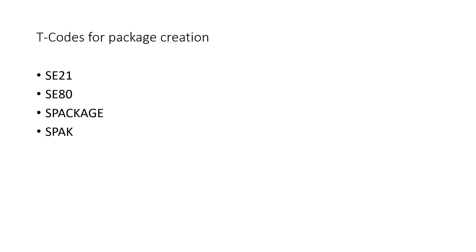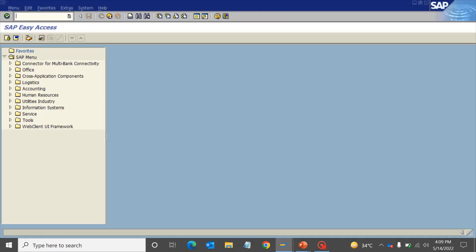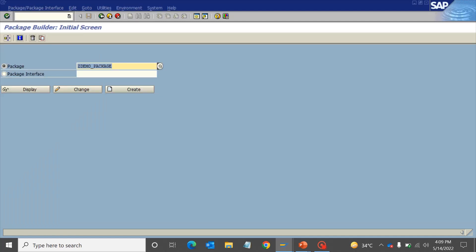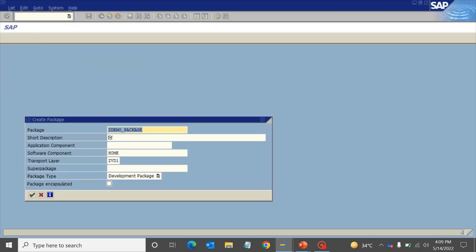If your package already exists, you can click on display or change. If it is new, just enter the name of the package and click on create. Provide a short description for your package. Keep the rest of the components as is. The application component, software component, and transport layer I've already explained in my previous video.